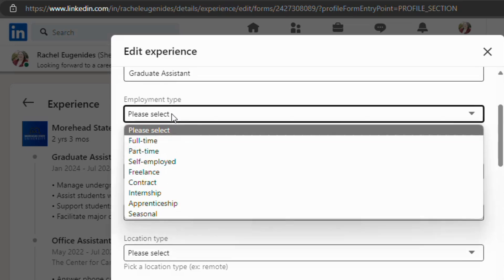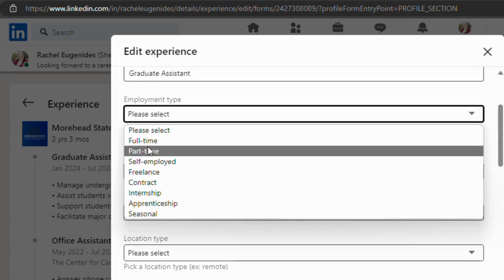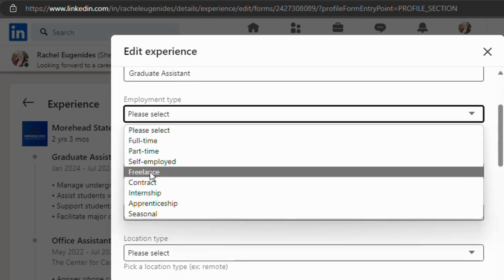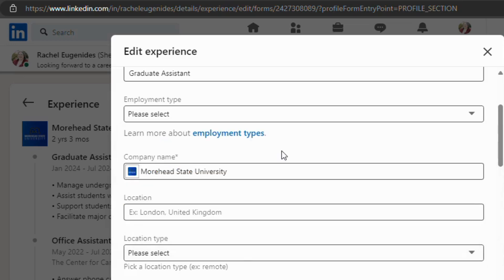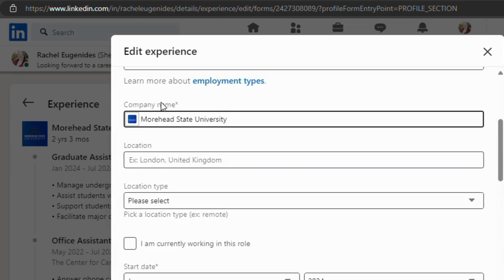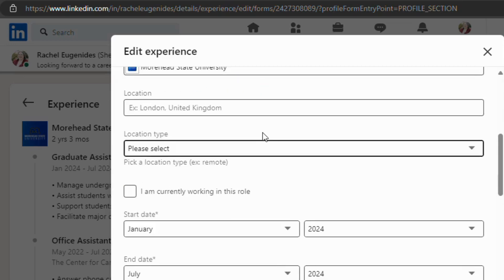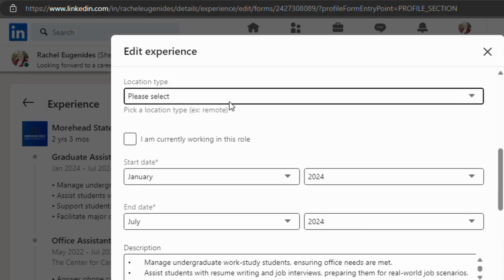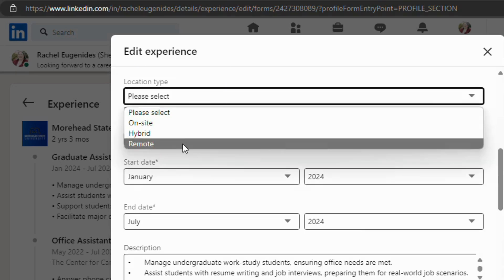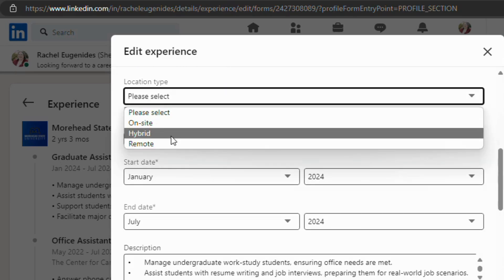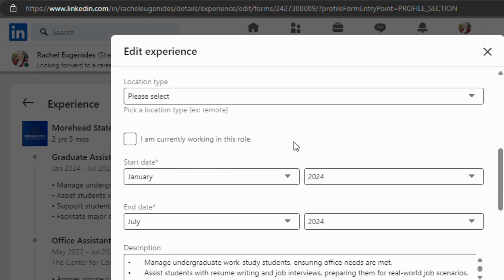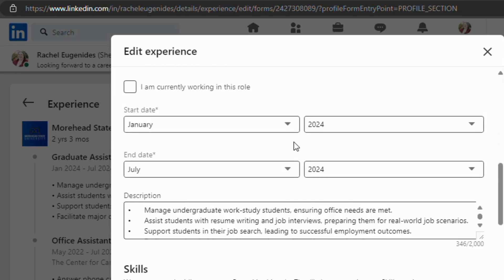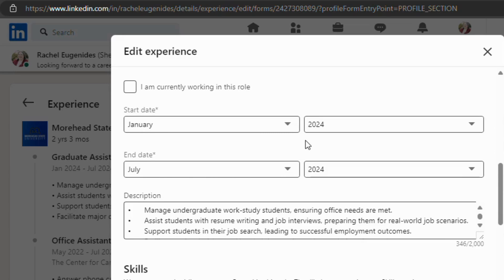You have an option if you're full time, part time, self-employed, etc. The name of the company that you work with, location, location type, remote hybrid onsite. You have an I am currently working in this role option, or if you have already done that role and moved on, then you can put in a start and an end date.